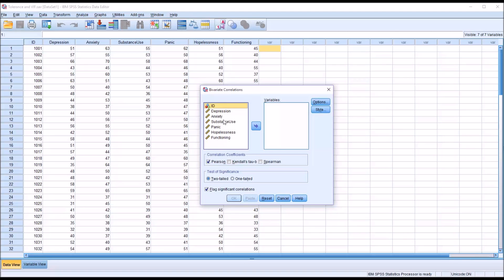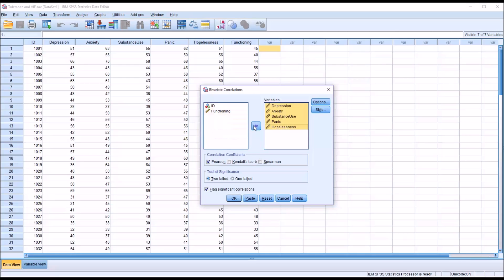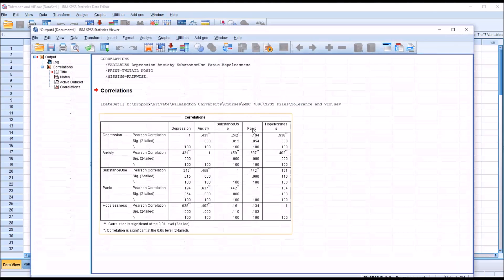And I'm going to load in just the predictor variables: depression, anxiety, substance use, panic, and hopelessness. Hit OK and run this analysis.